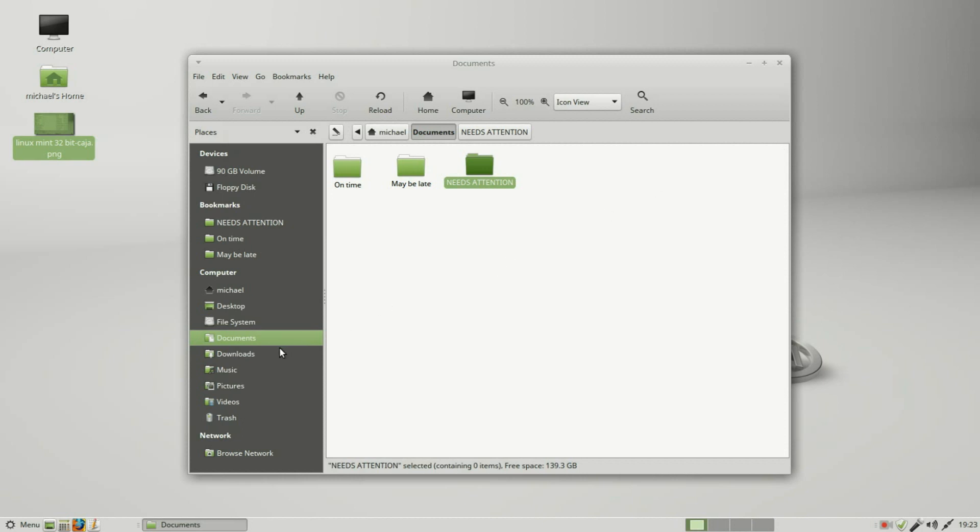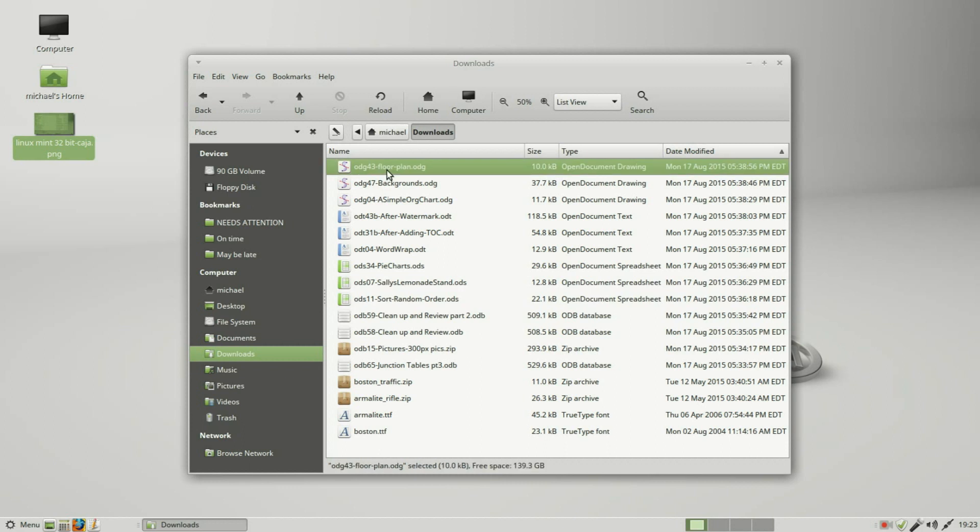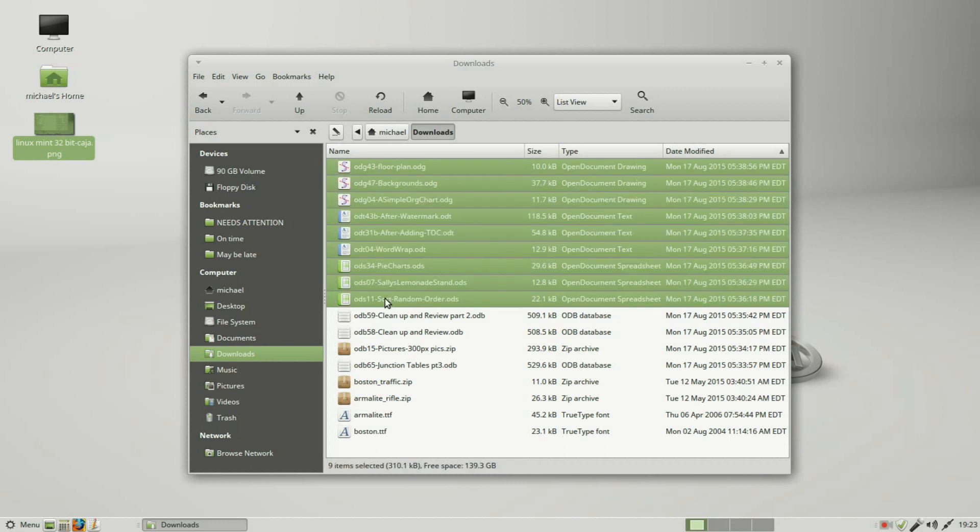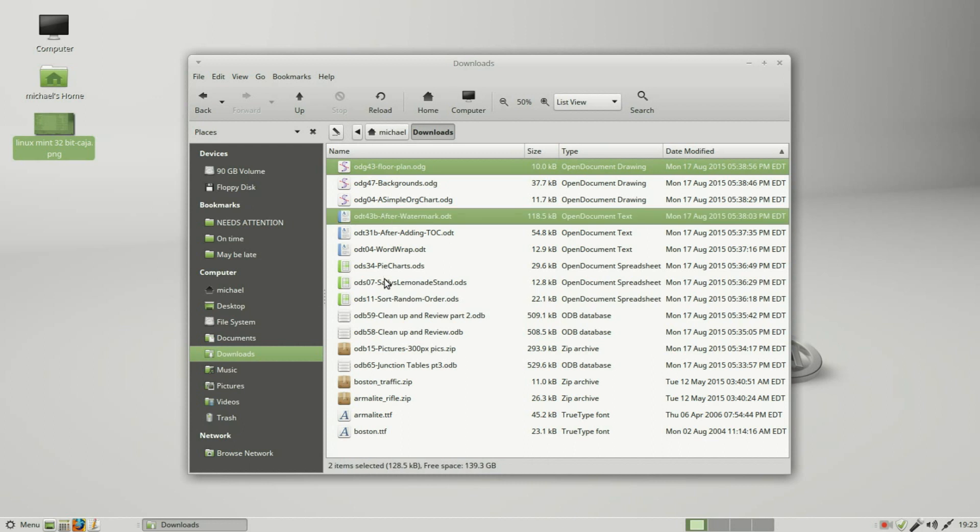Going back through the Downloads, we can select a group of files by clicking on one, and if I hold down Shift, it selects all the files in between those two. Clicking off that resets it. Or I can click and hold down Control and select just a few files.